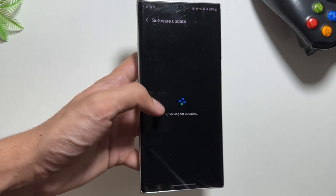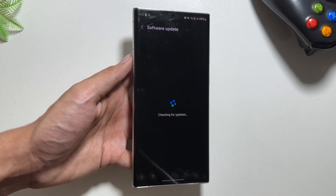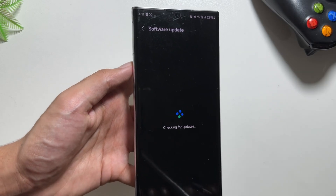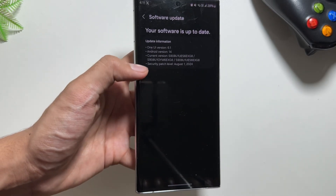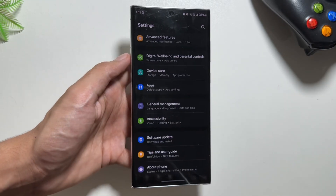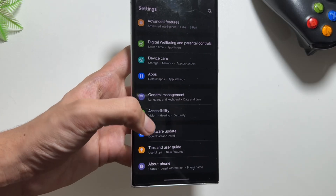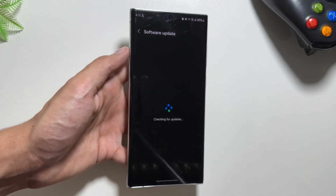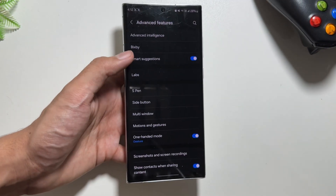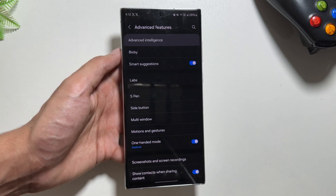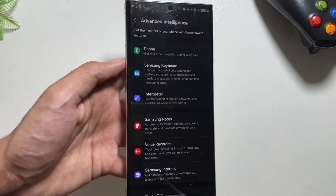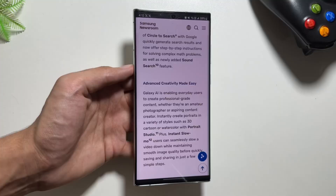From there you will see this new update. This One UI 6.1.1 update will bring in some new Galaxy AI features which were released with the Samsung Galaxy Fold and Flip 6. Keep in mind that this update will come with the name of One UI 6.1, but will bring in the features of One UI 6.1.1.